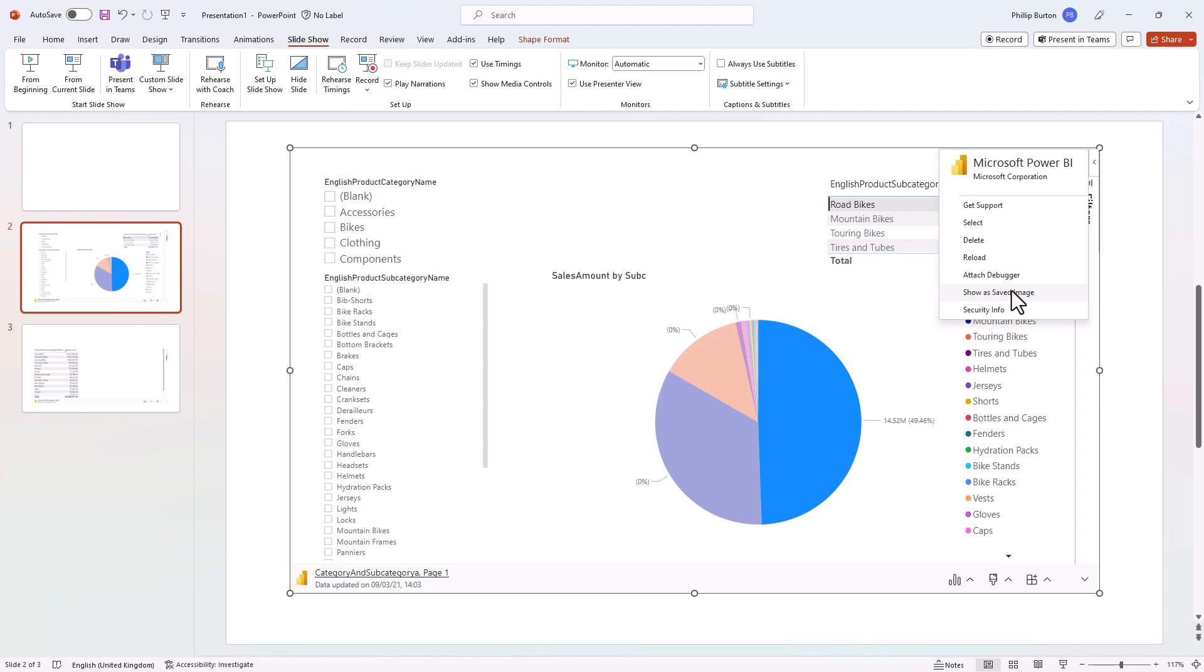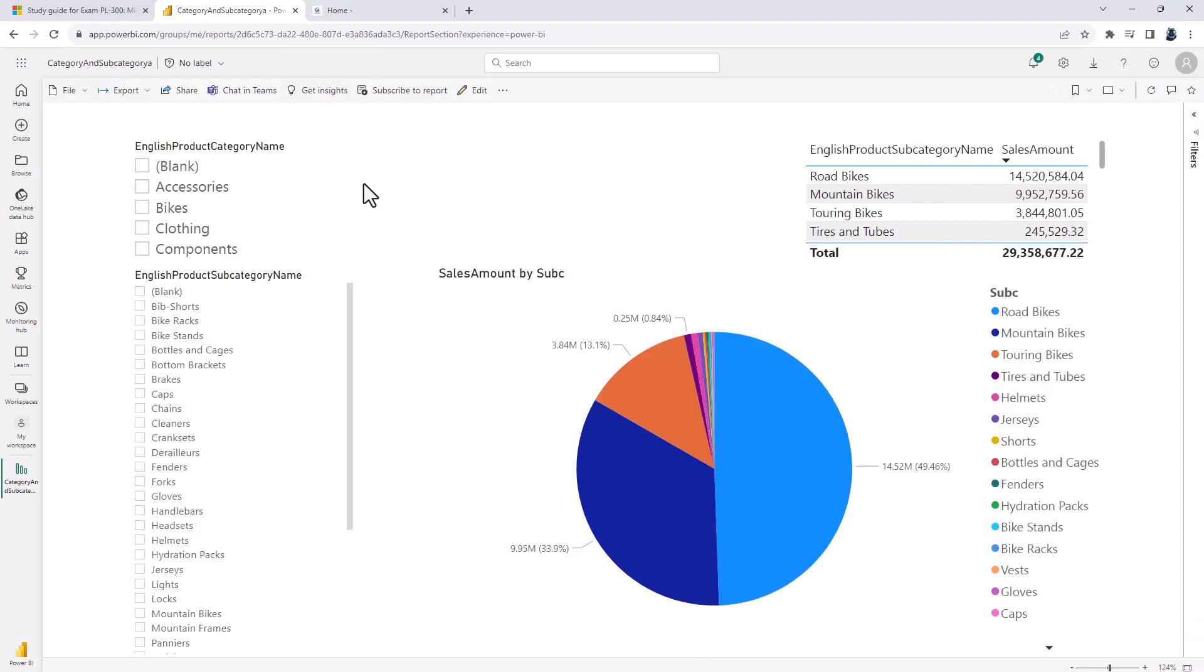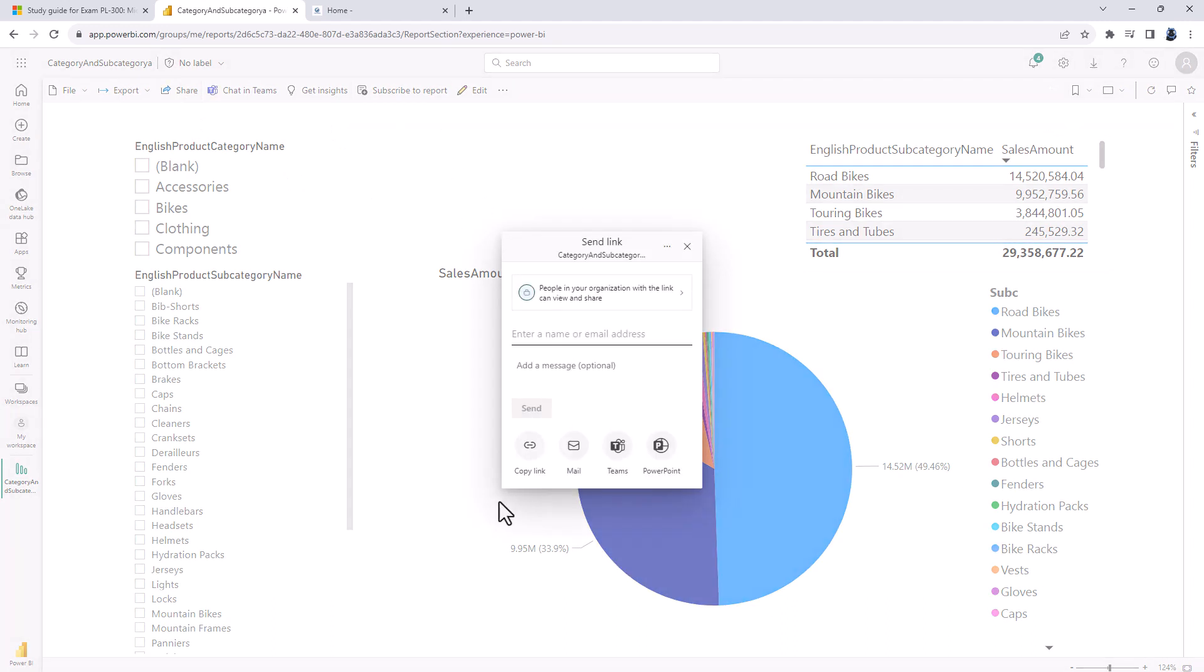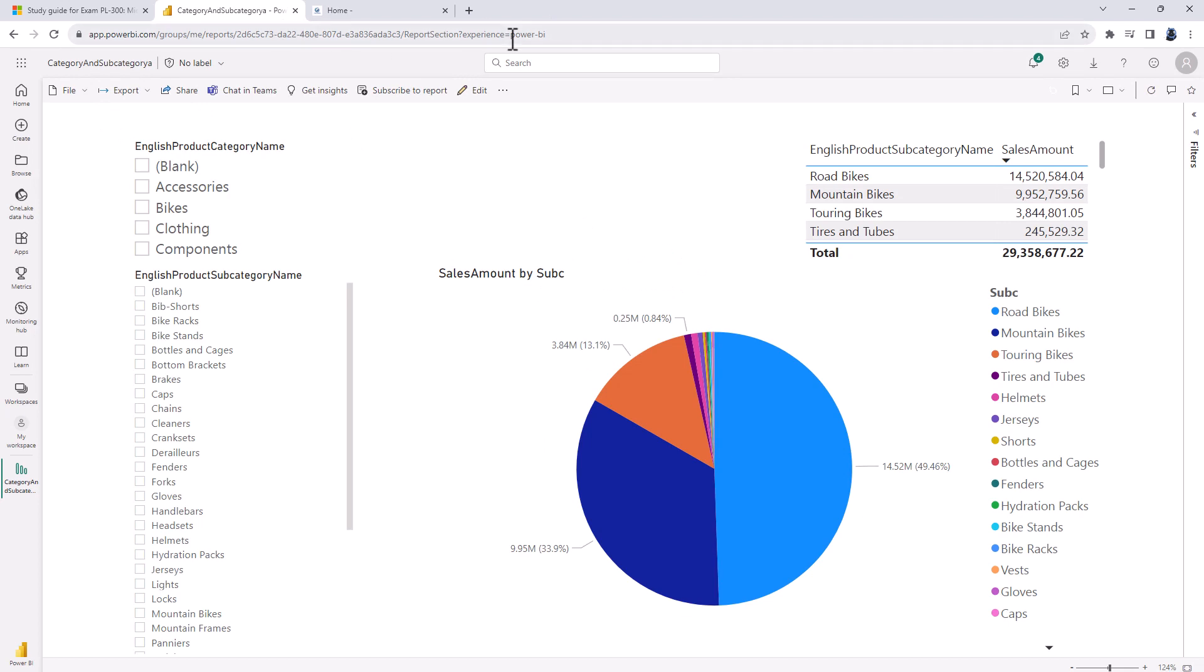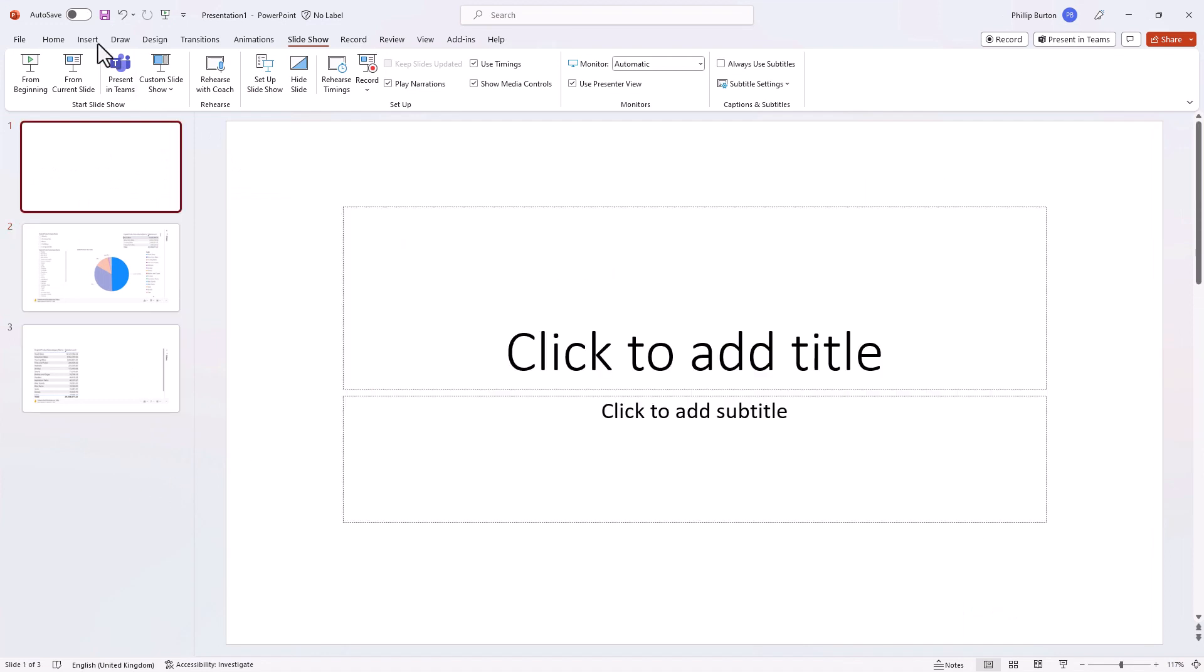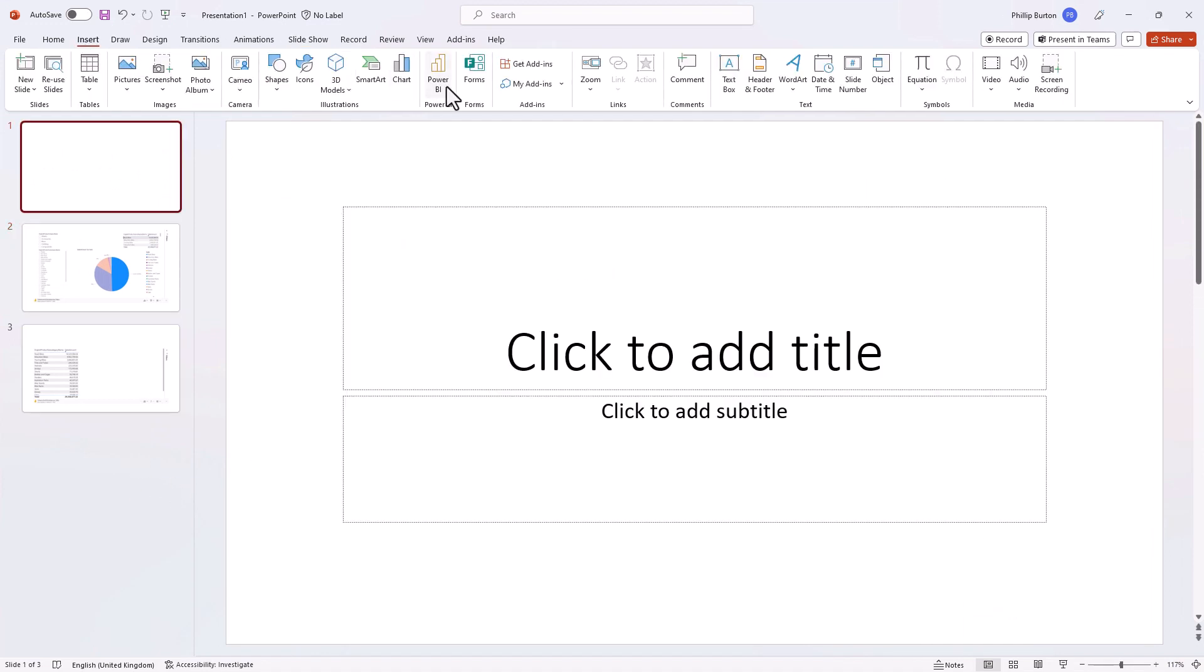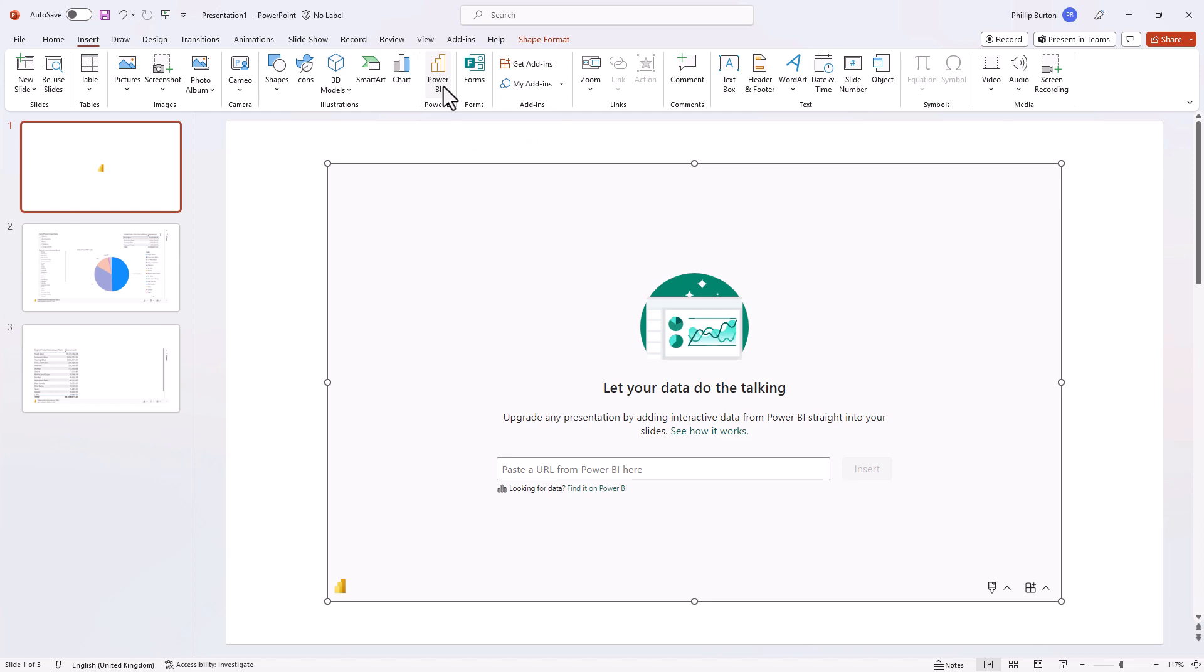And then later you can always reactivate the visualization link. So there are a lot more features and detail in this Power BI to PowerPoint link. But basically get the URL. Multiple ways of getting the URL. You can share it and here we've got PowerPoint. You can export it or you can just use the URL at the top. And then you go into PowerPoint and you insert a new Power BI object and then paste your URL.